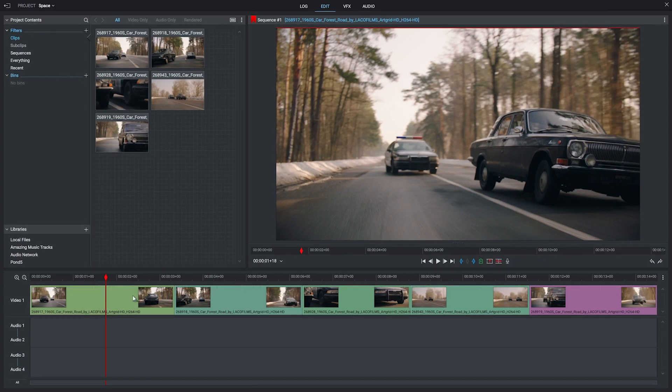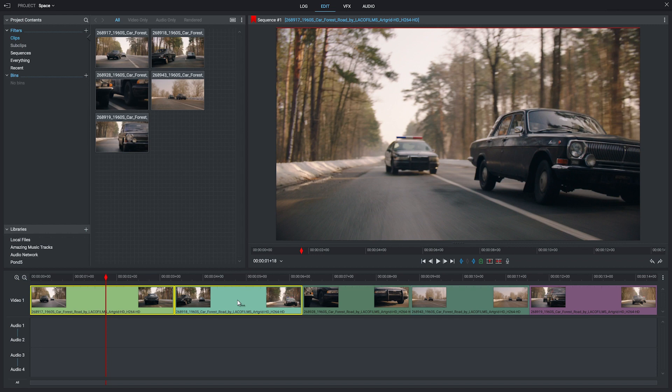So here I am in my timeline. You can see I've got some footage laid out here, and there are two ways we can go about putting space between our footage.